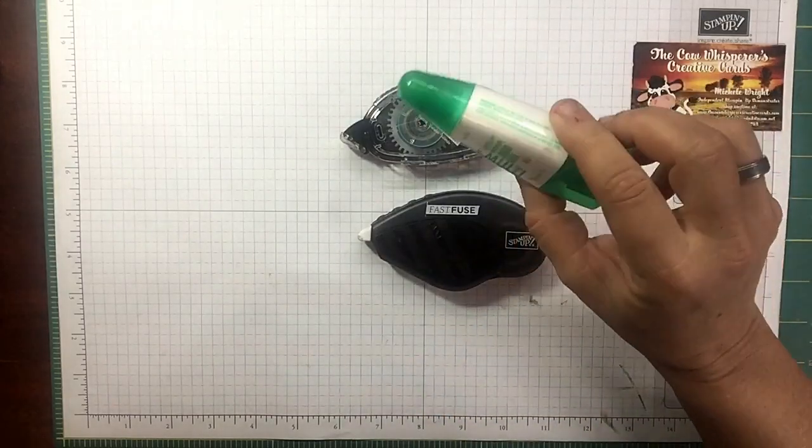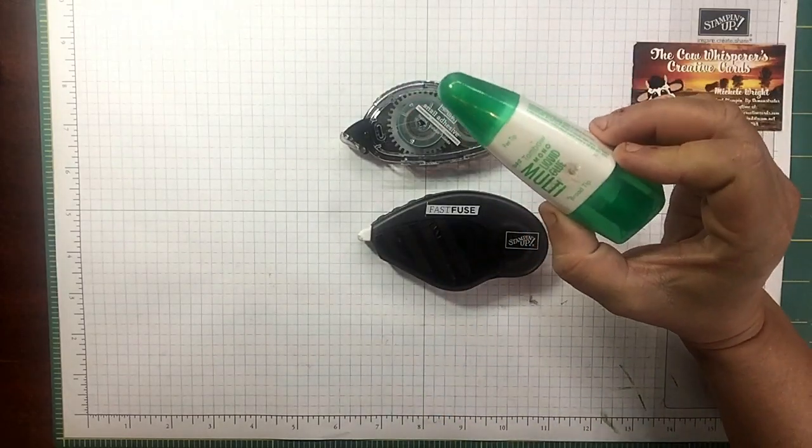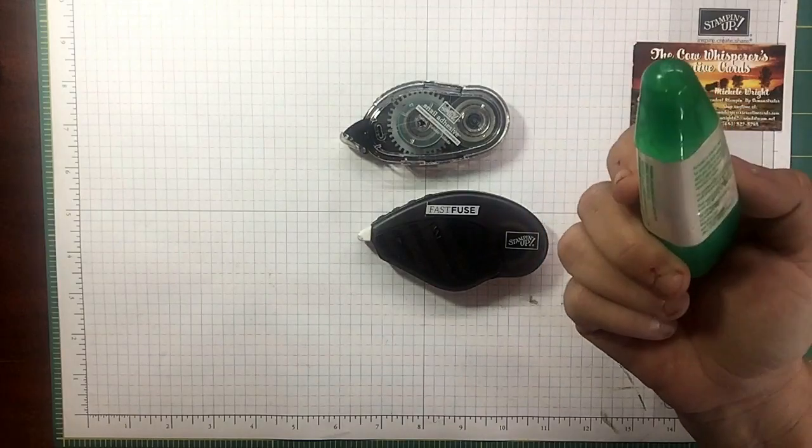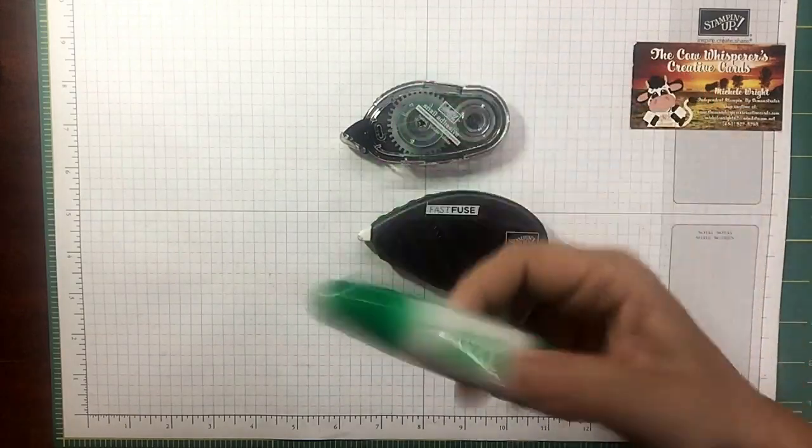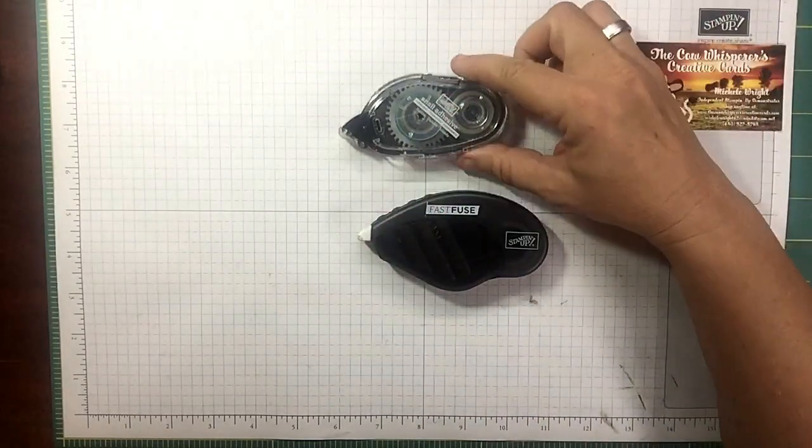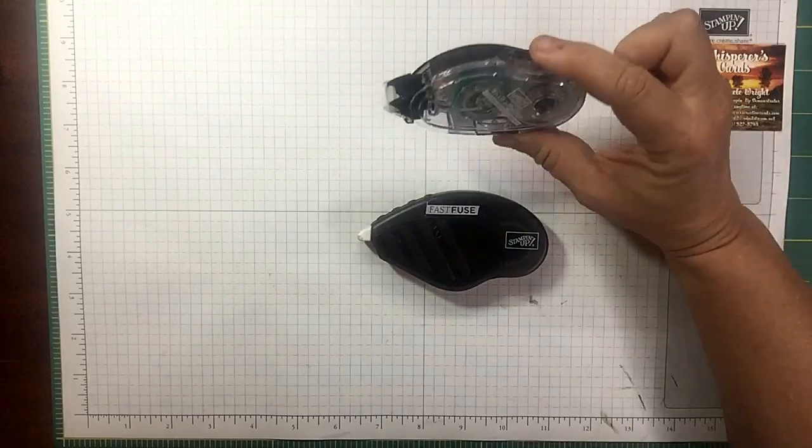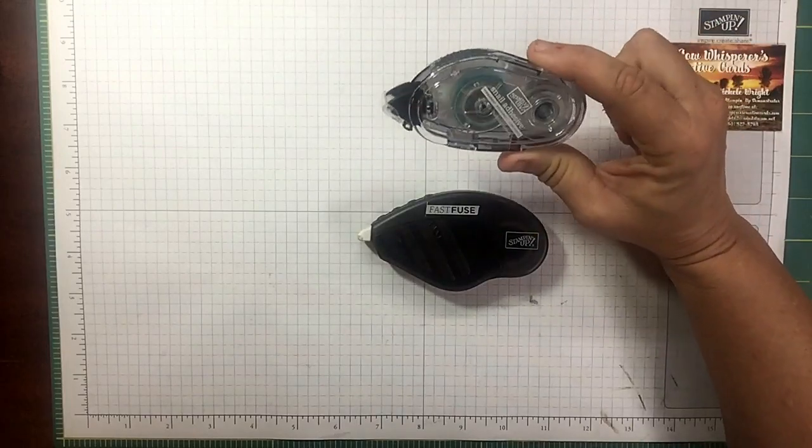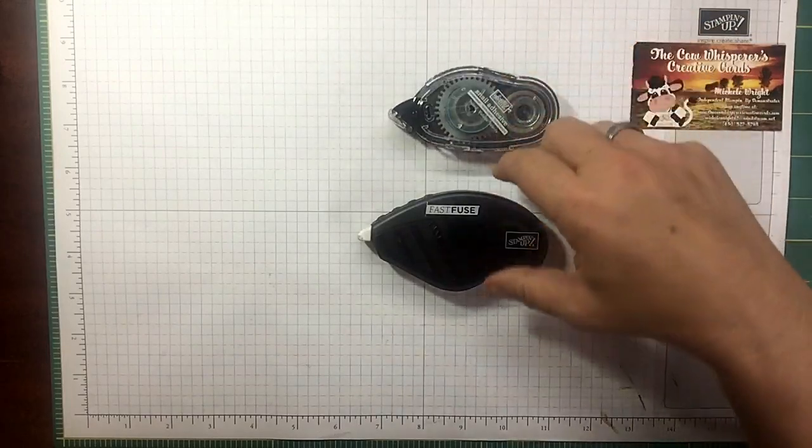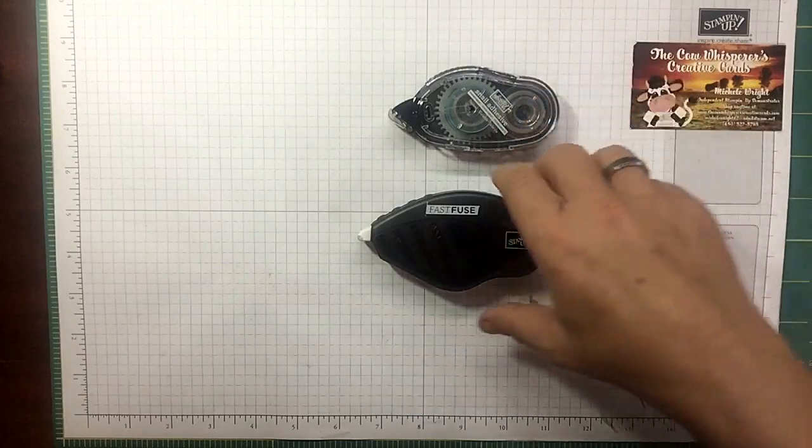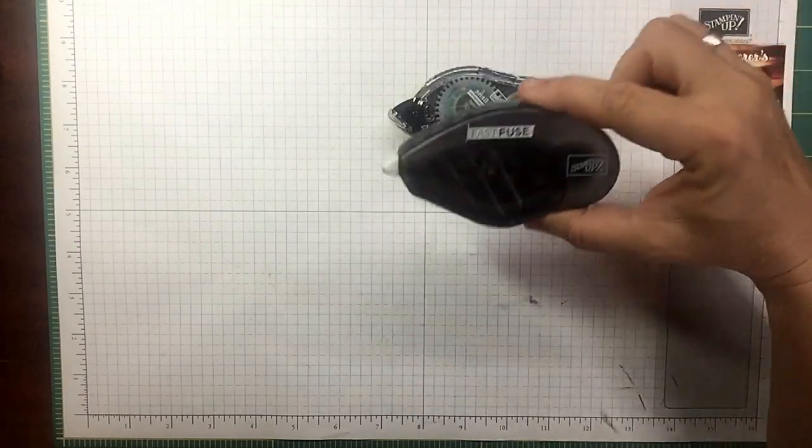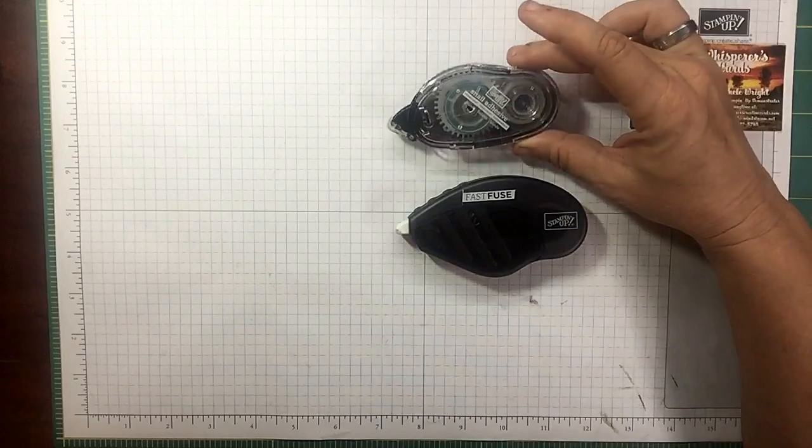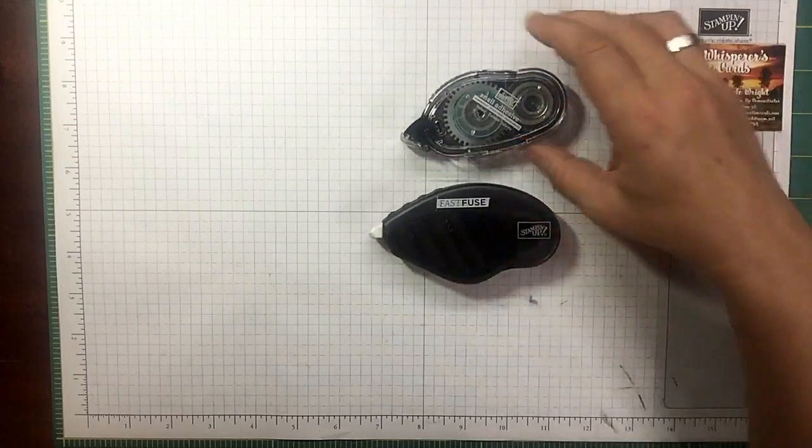In actuality that's not the case at all. Obviously the Tombow, it's going to depend on how much you use and how often you use it, so that's kind of a no-brainer. The Snail adhesive, if you buy the original Snail adhesive, it is a little less expensive than if you buy the original Fast Fuse. There's about a two dollar fifty cent, three dollar difference.